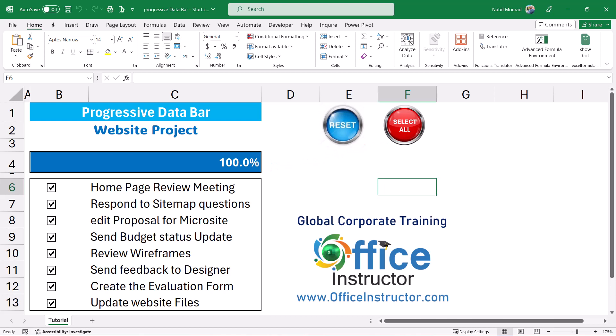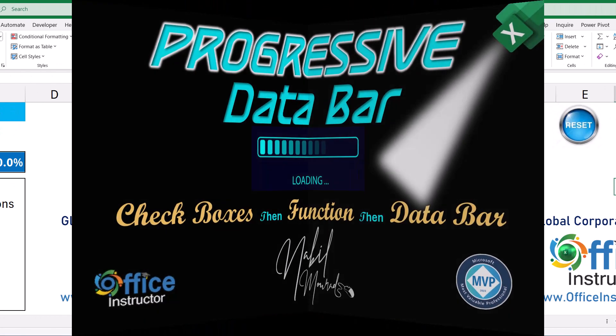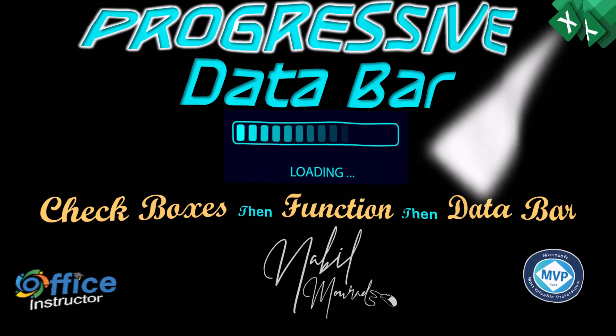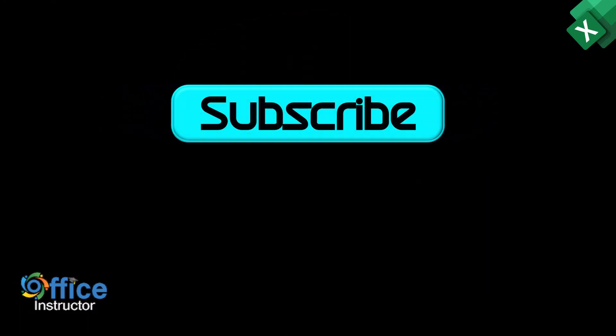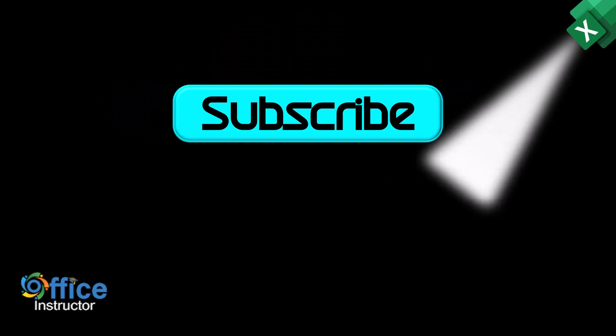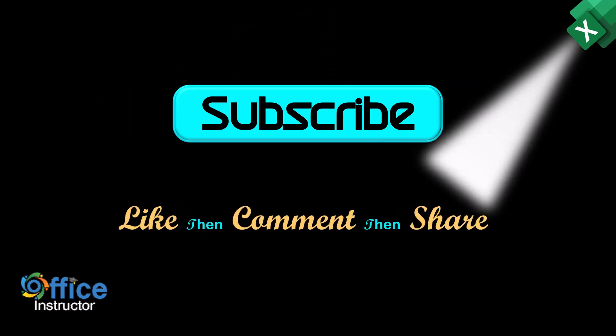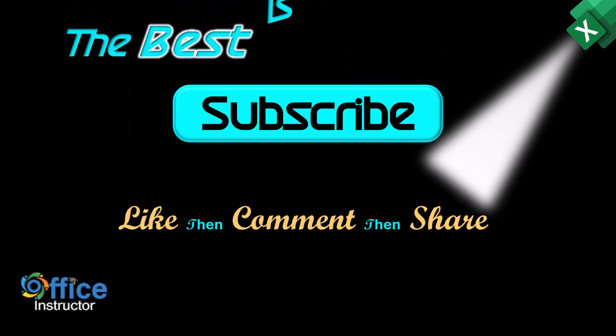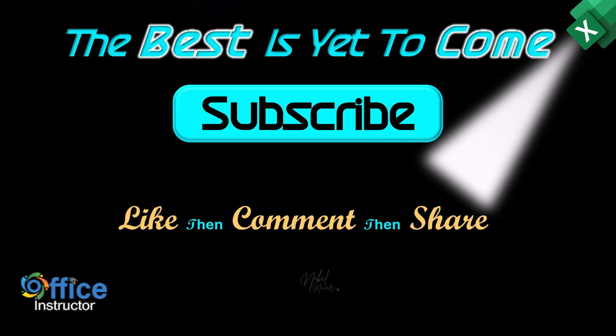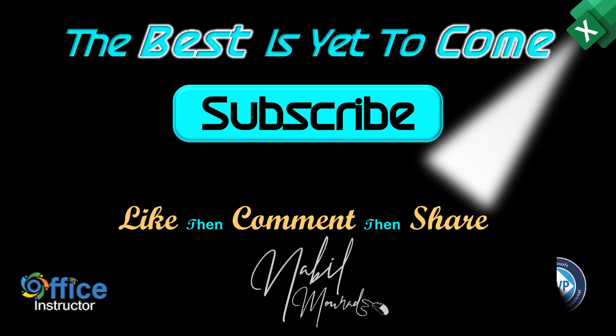So we were able to create a progressive data bar for any project by combining the functionality of check boxes, conditional formatting and a simple average function. We also took our project to the next step by creating a simple VBA code to reset or select all. If you enjoyed this tutorial give it a thumb up and make sure to subscribe to my channel to be notified when new tutorials are released. The best is yet to come. Thanks for watching and see you next time.